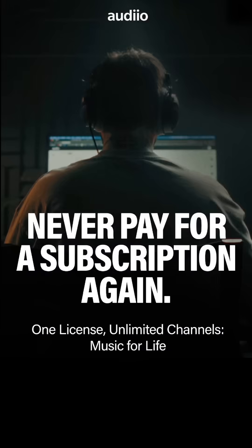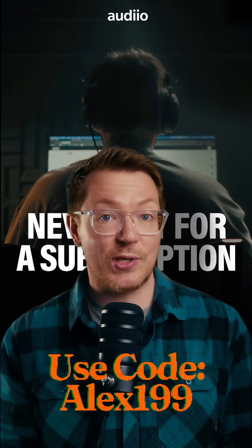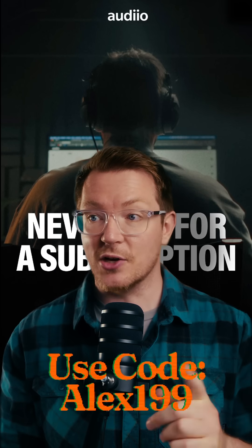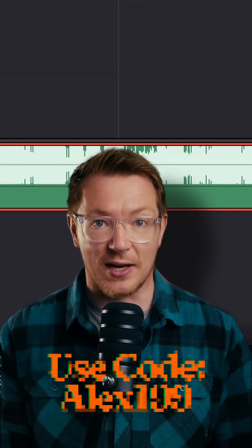I get all of my music from Audiio. Click the details down below to see how you can get a lifetime membership for just $199.